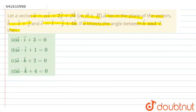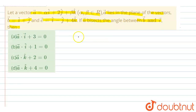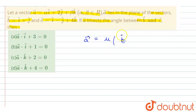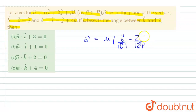Since it is given to us that vector a bisects the angle between vector b and vector c, we will find the value of vector a which is bisecting that angle. The value of vector a is equal to μ times (b-vector upon mod of b-vector minus c-vector upon mod of c-vector).